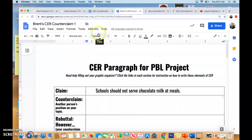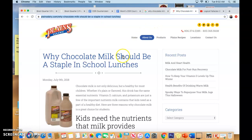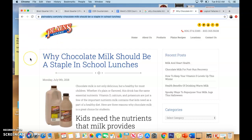Now I need to research a counterclaim. This is where I'm going to look into what other people are saying about it. It's really important with a counterclaim — you don't have to agree; in fact, you probably shouldn't agree — but you want to present a quality argument from the other side. So I go to the Plains Dairy. This is actually a dairy group, a milk distributor, and they're saying why chocolate milk should be a staple in school lunches. You guys see that I'm going to a respected source on the other side.